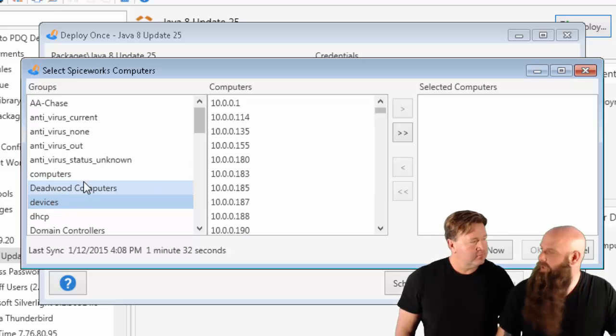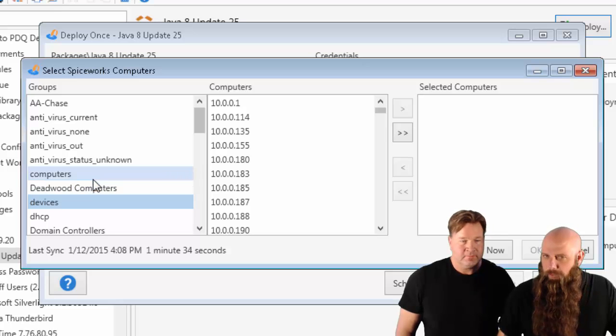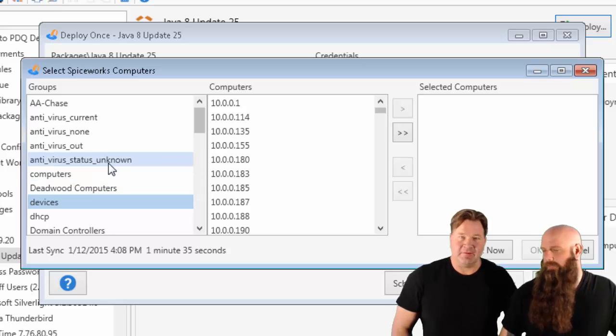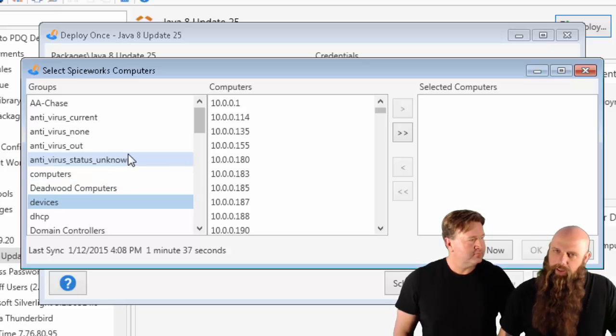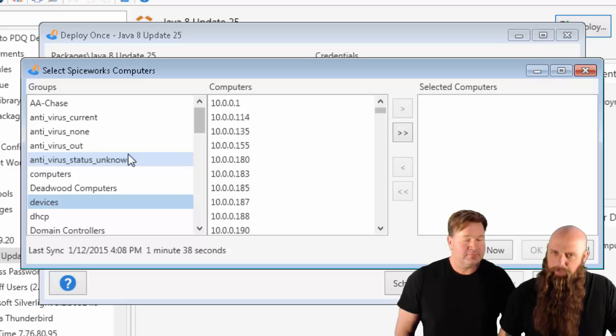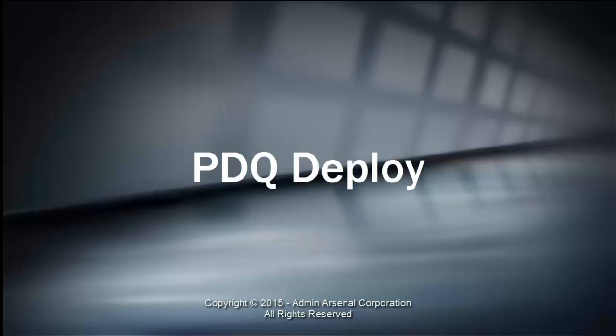So that's how you do it on PDQ Deploy 5. Gotta love that new feature. Right now it's in beta. Feel free to join the public beta if you want. All right, I'm Shane and I'm Lex. Spice on.